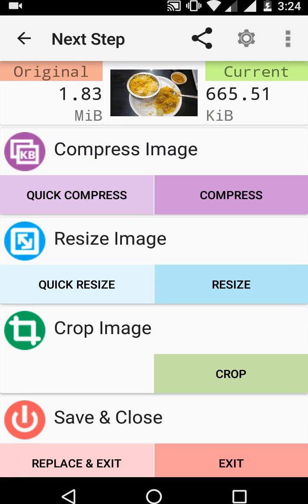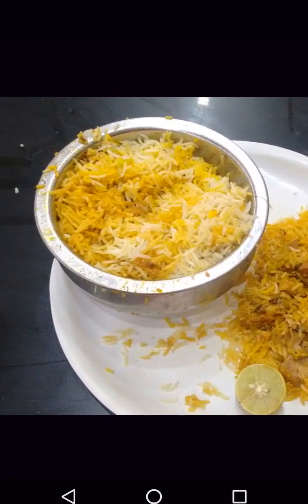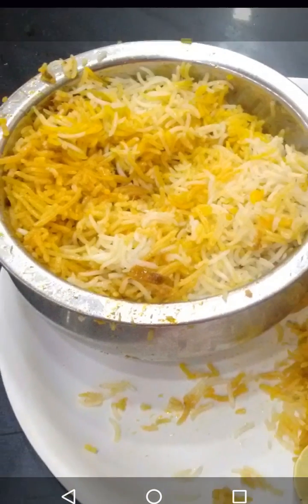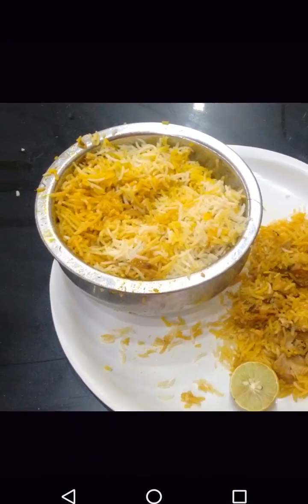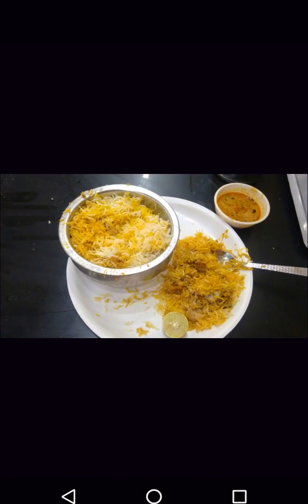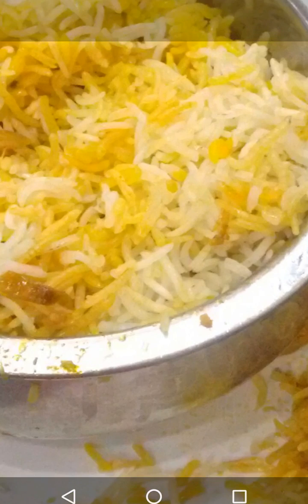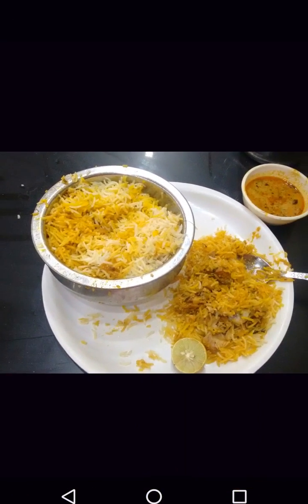The important thing is to check the quality of the picture after compression. Let me open the compressed picture and check. The quality is not affected — maybe 5 to 10 percent, but overall the picture quality is nice after compression.